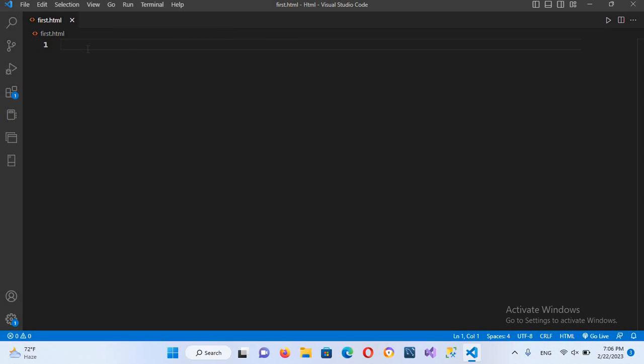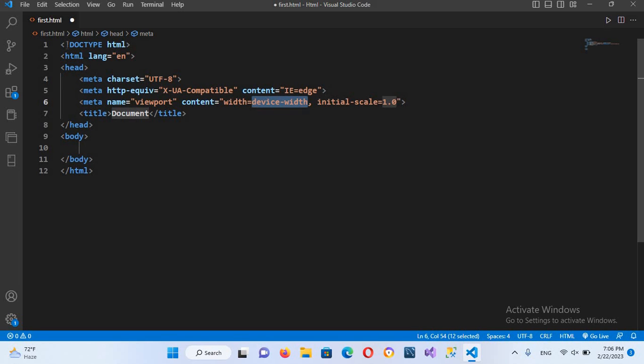We need some HTML script here so I will use Shift and this exclamation sign and now I'll hit enter. Now it automatically creates this HTML script for us.